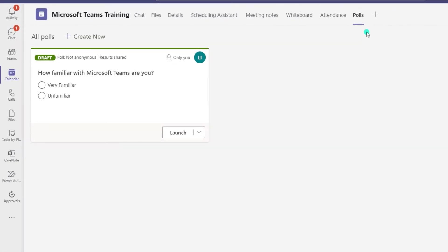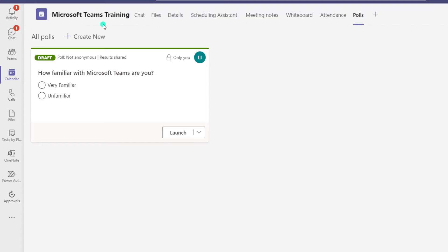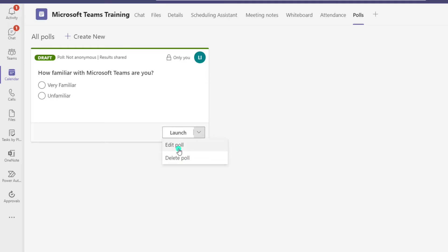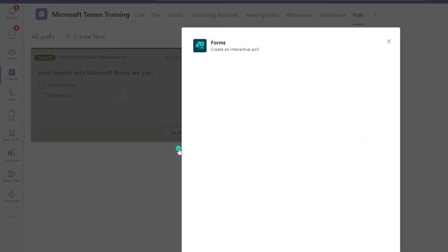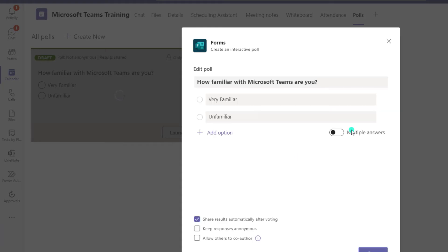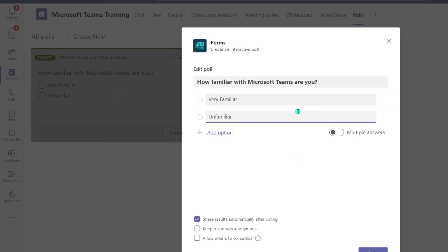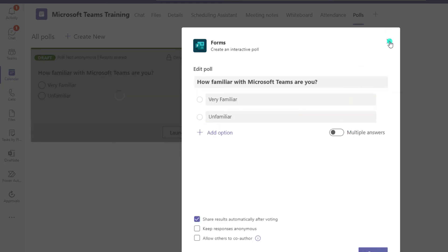Now you can see within the polls tab of this meeting that this poll is in draft status. There is a drop-down menu with a few options: if you want to delete this poll you can click delete, and if you want to amend it before the meeting you can click edit poll, which brings up the poll card we just filled out. I'll go ahead and close this.